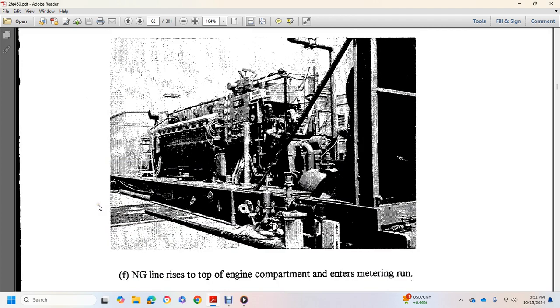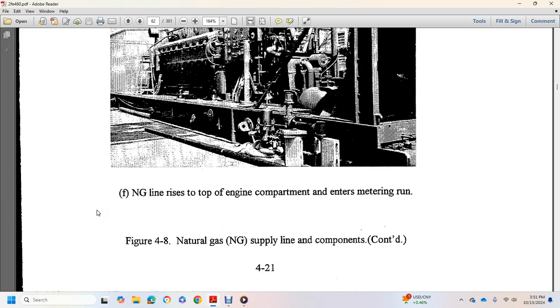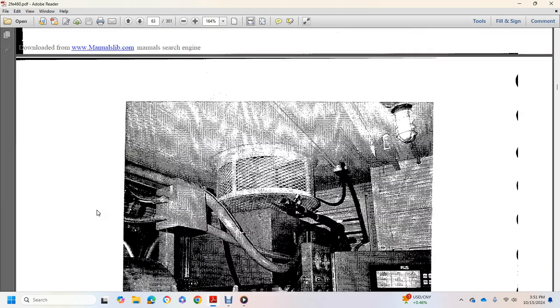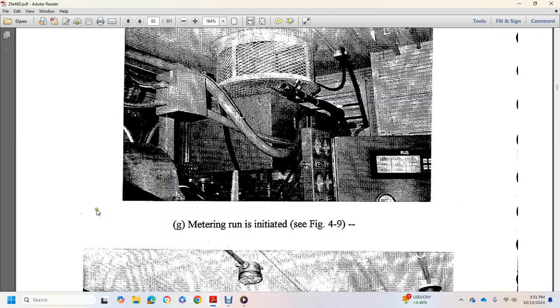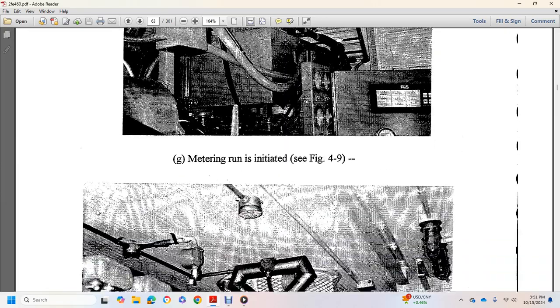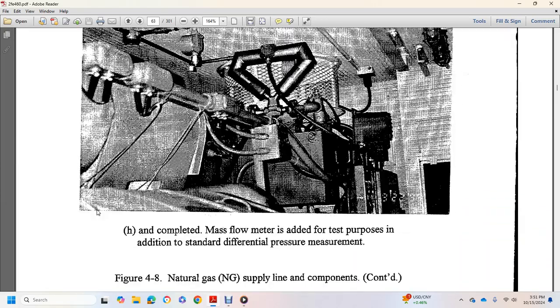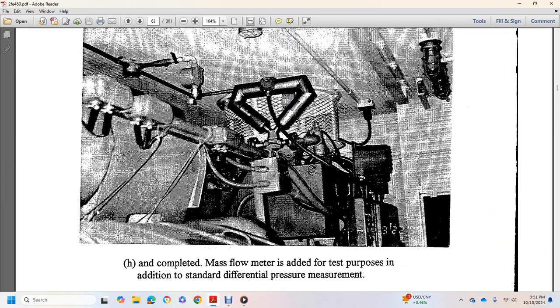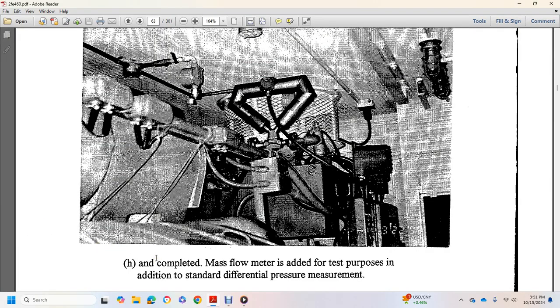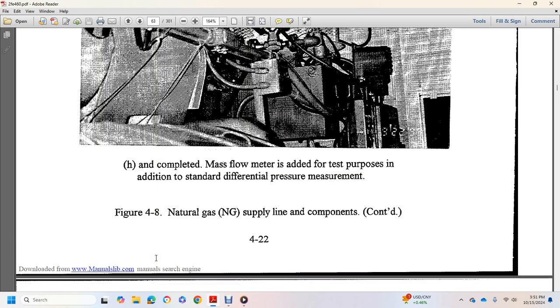Natural gas line rises to the top of compartment and enters metering run. Metering run is indicated, incomplete mass flow meter added for test purposes of additional standard differential pressure measurement.